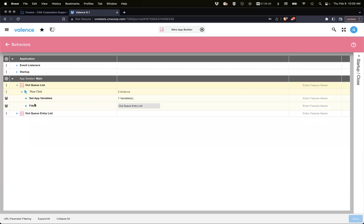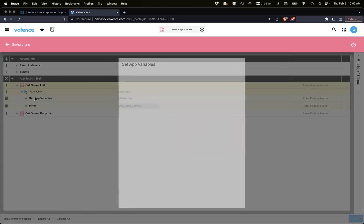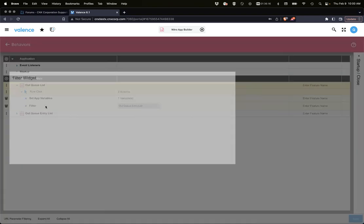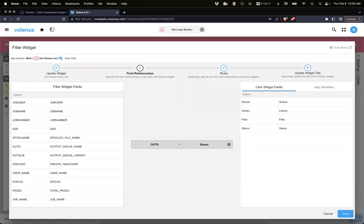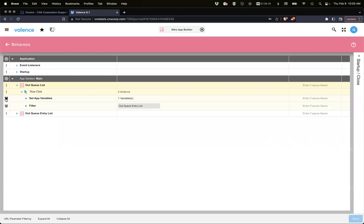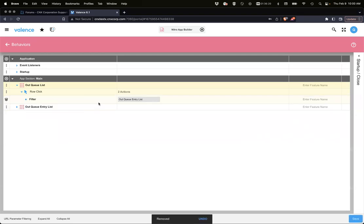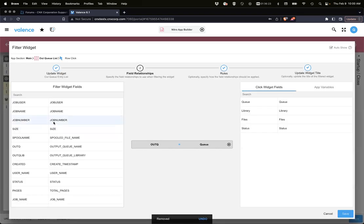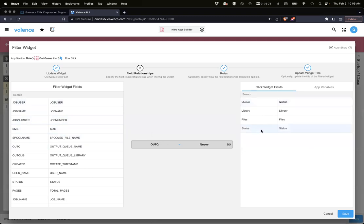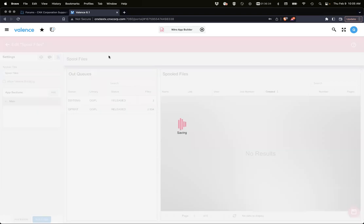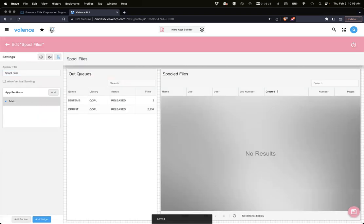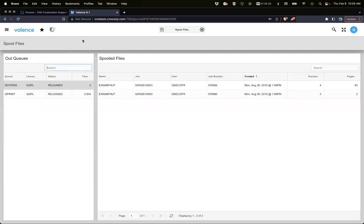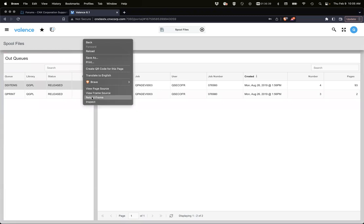The app's fairly straightforward, just has the output queue and then the spool files here in main. When we click the out queues, we're telling it to load the spool files, which I don't think we need to do anymore. We're saying filter the out queue list via out queue, so out queue equals out queue data source.